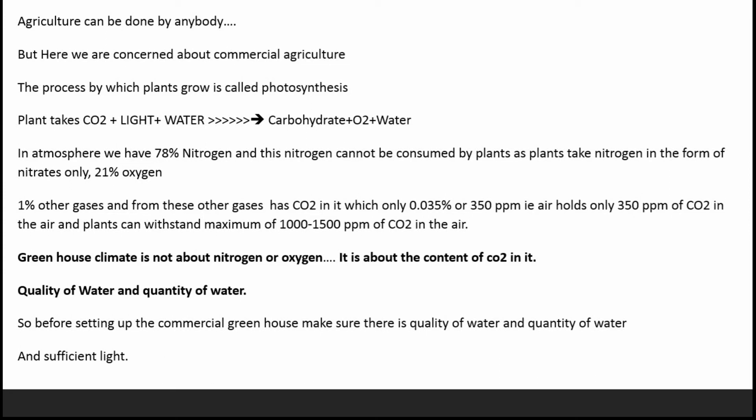Plants take CO2 plus light plus water, which is converted to carbohydrates plus oxygen plus water. In our atmosphere we have 78% nitrogen, and this nitrogen cannot be consumed by plants as plants take nitrogen in the form of nitrates only. 21% is oxygen, 1% other gases, and from these other gases CO2 makes up only 0.035% or 350 ppm.